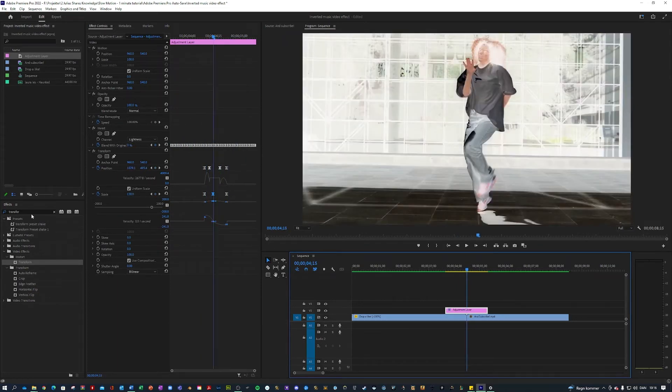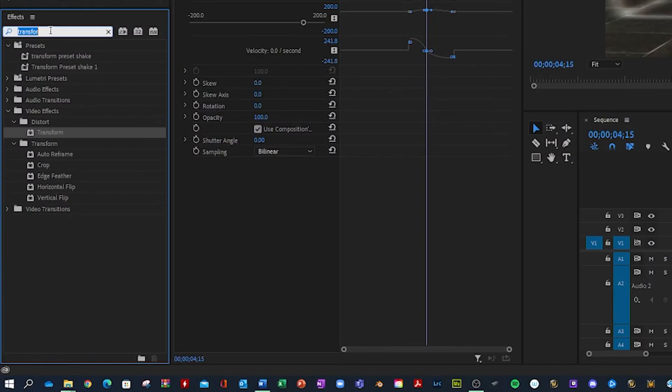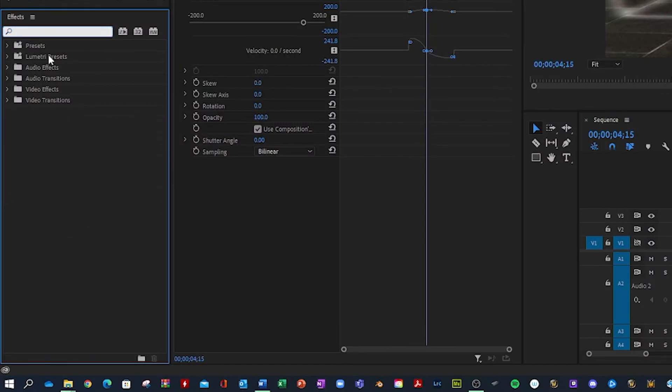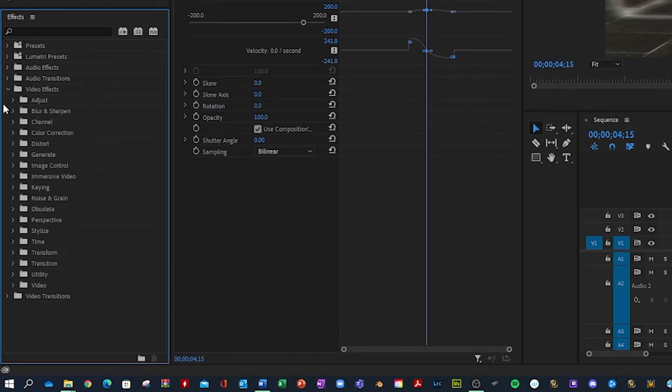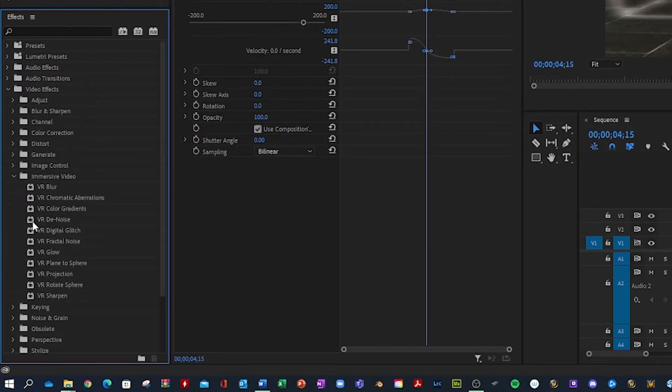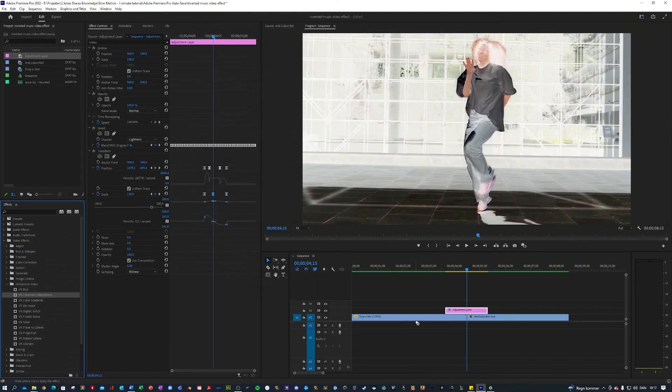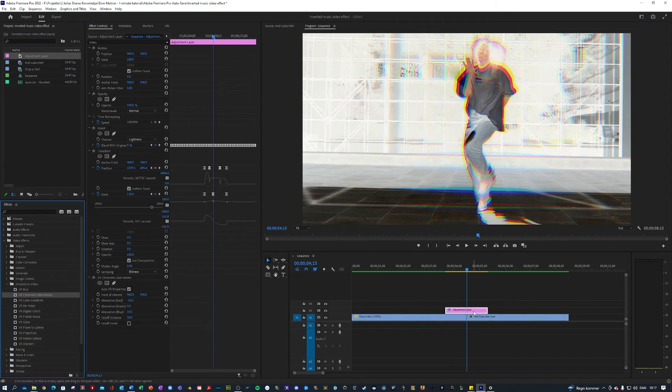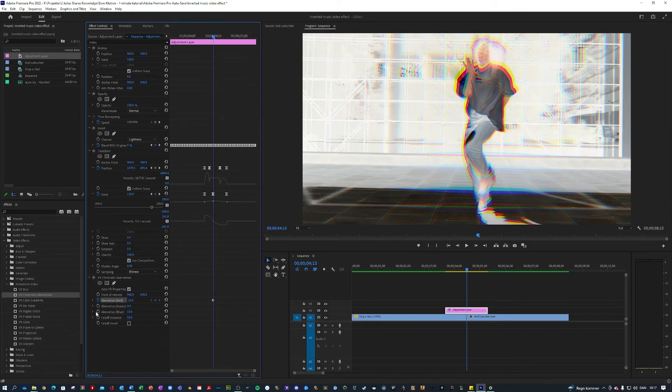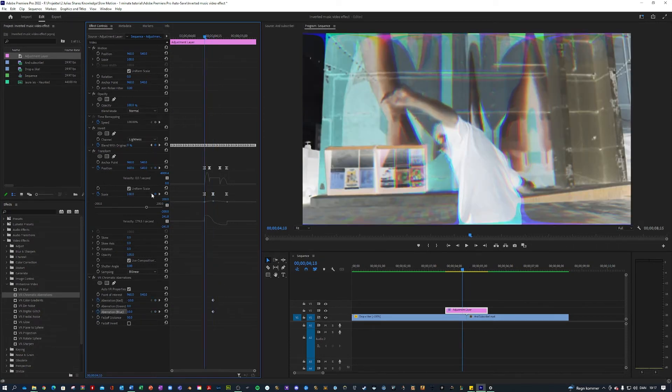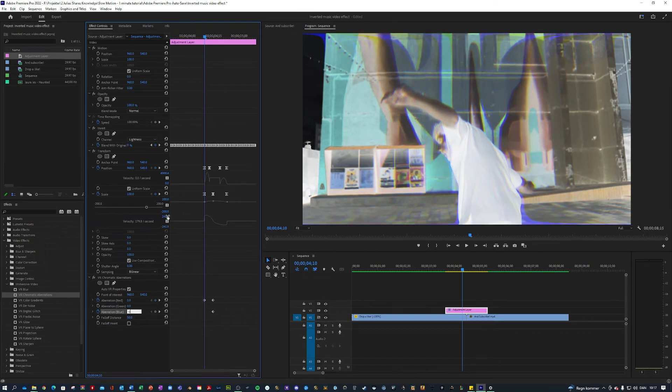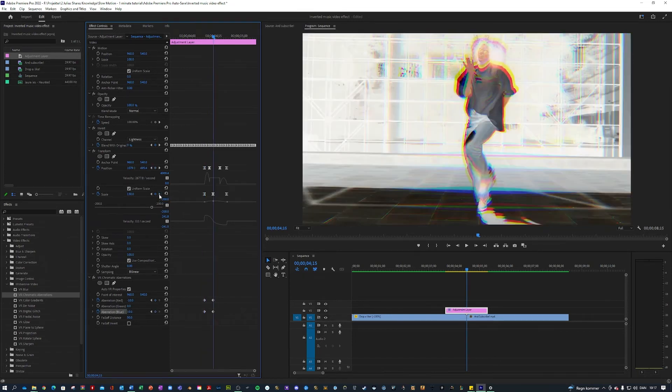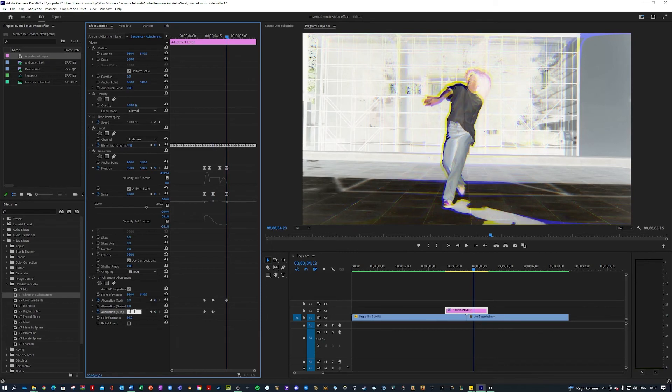The last thing we're gonna do is we're gonna go over here into our video effects, video effects, immersive video, and we're gonna apply this called chromatic aberrations. And this is normally used for VR videos but I think it will work fine here. So in the middle where the clips join we want to keyframe aberration red and aberration blue or whatever you want, and then go to where your previous shake transition starts and change these to zero like so, and go to where it ends again and change them to zero.